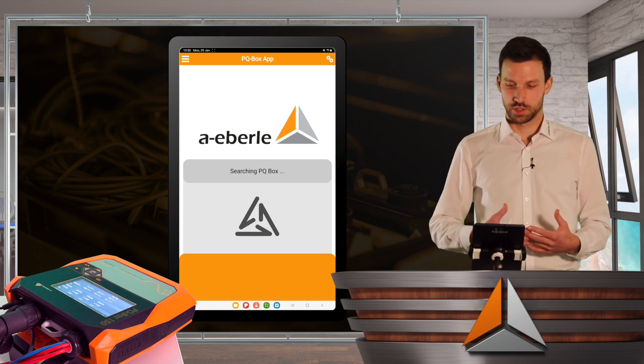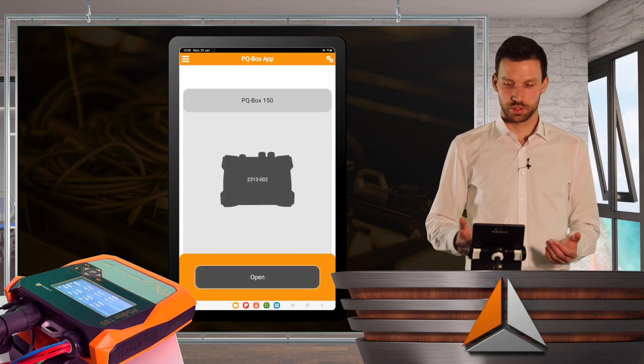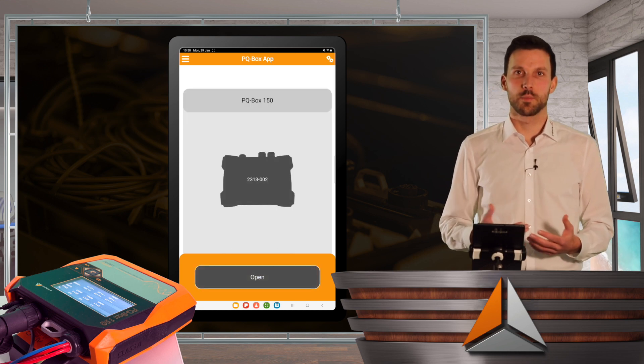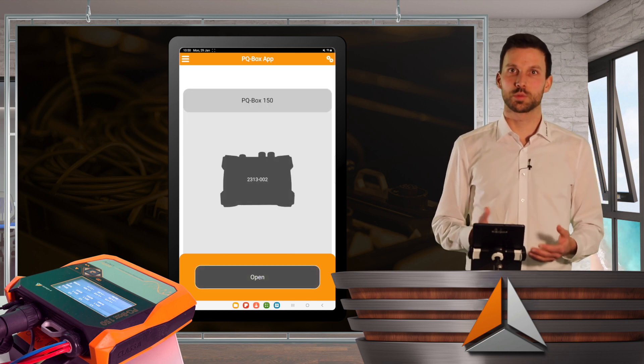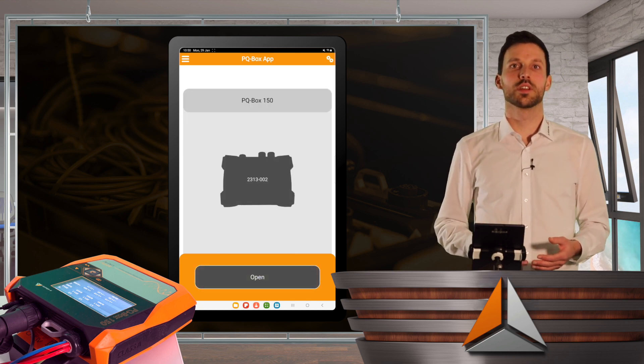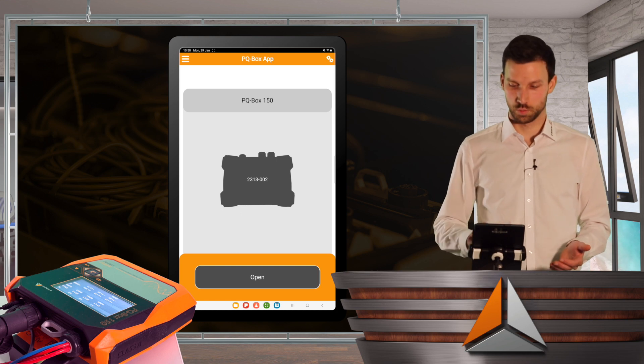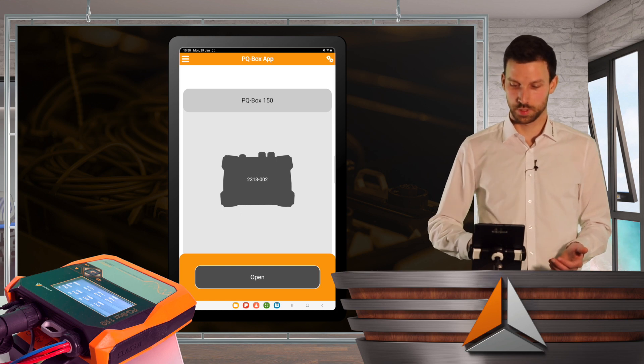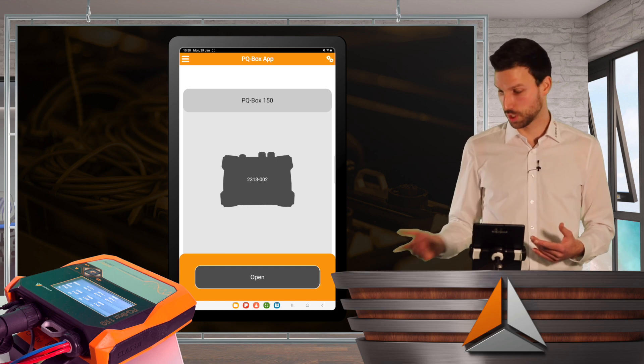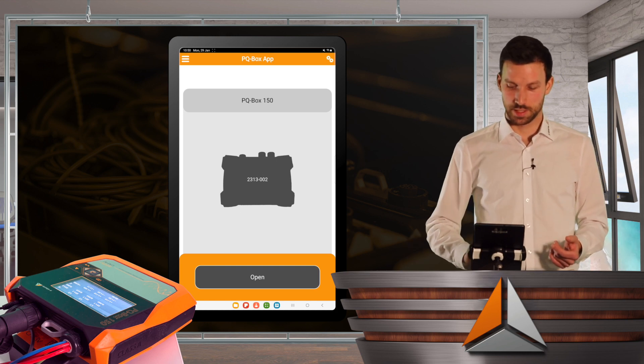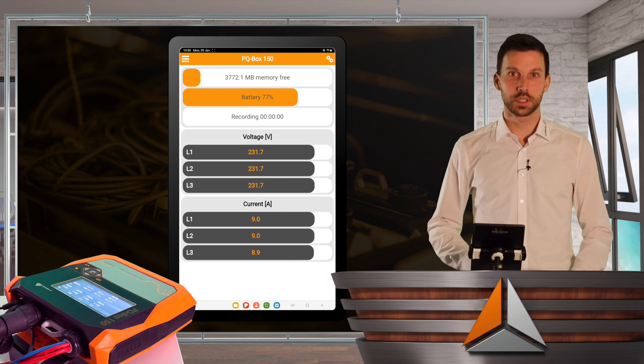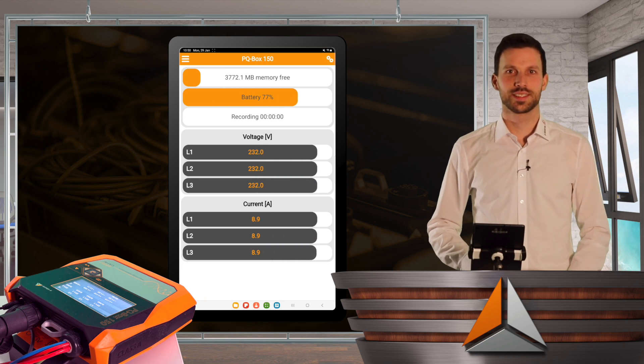After a short search, my PQBox 150 appears with the serial number. I can double check and then I will open my PQBox.